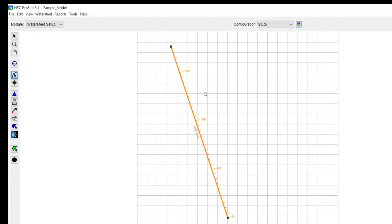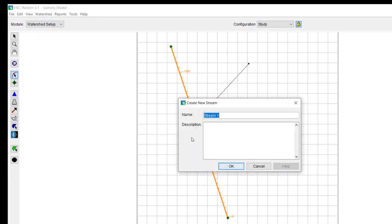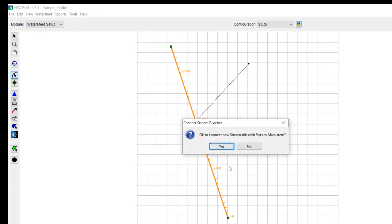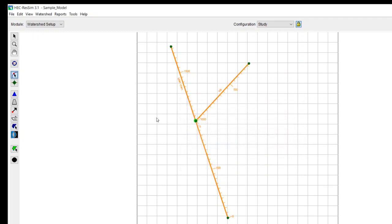This is still highlighted, the stream alignment. So let's say I wanted to put a tributary in. Same thing, control, left click, let up on control, and then click again. And then we can call this the trib. And then it'll ask if it's okay to connect those two, and we'll put in yes.